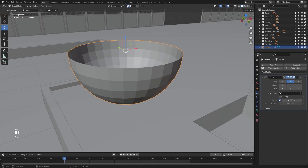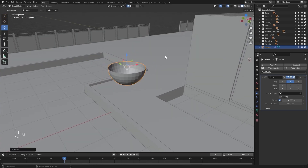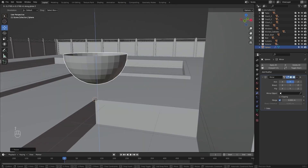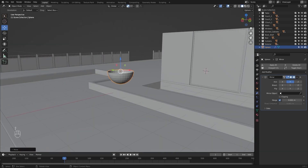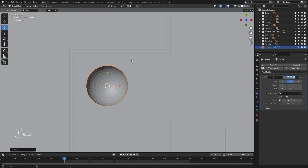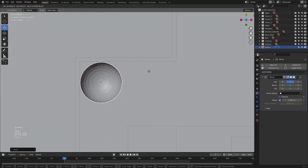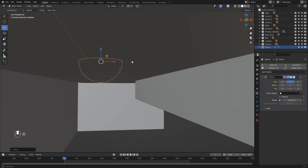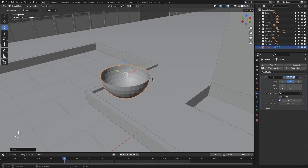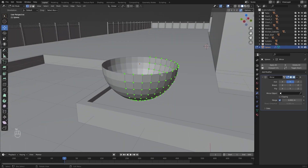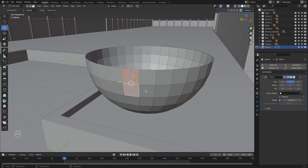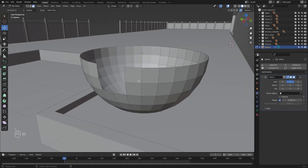Let's enable snapping. I'll scale this down and I'll snap this part at this point, then I'll disable snapping. Let's move this and place it right here. I'll go into edit mode, let's select these two faces and these two, and I'll delete them.